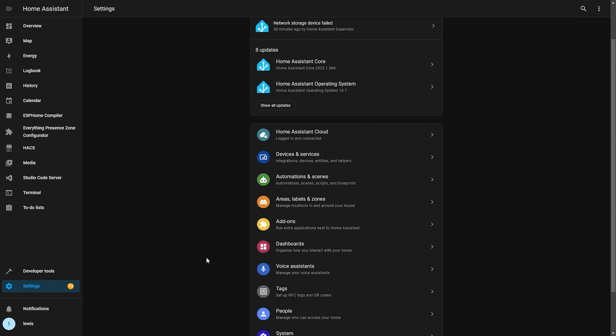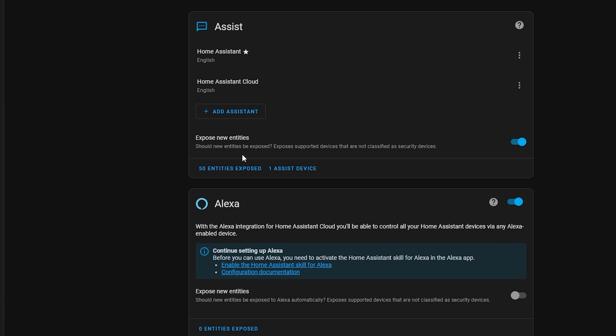Another neat addition from Month of What the Heck is being able to control the default behavior of new entities exposed to voice assistants like Assist or Google. If you head over to the voice assistants dashboard, you'll notice a new toggle button for exposing new entities. This lets you control whether, when you add a new device, its entities are automatically exposed to Assist or not. If you have a large install, I'd recommend turning this off, as it can quickly expose a huge number of entities and cause Assist to control the wrong devices.